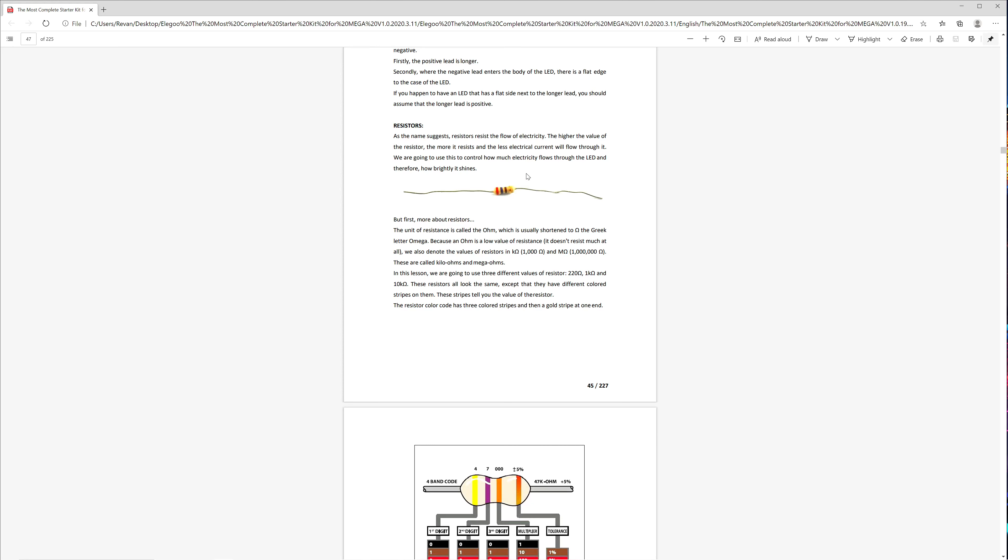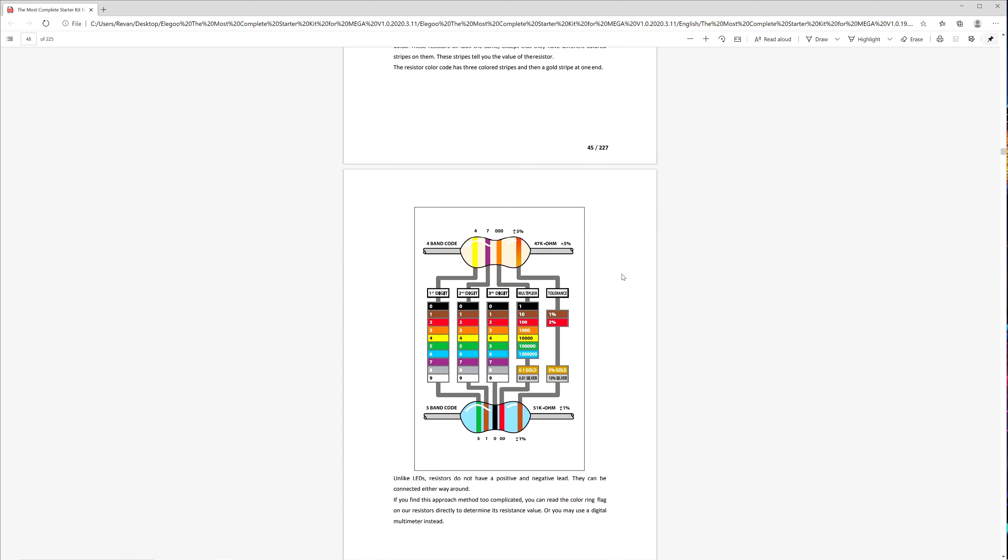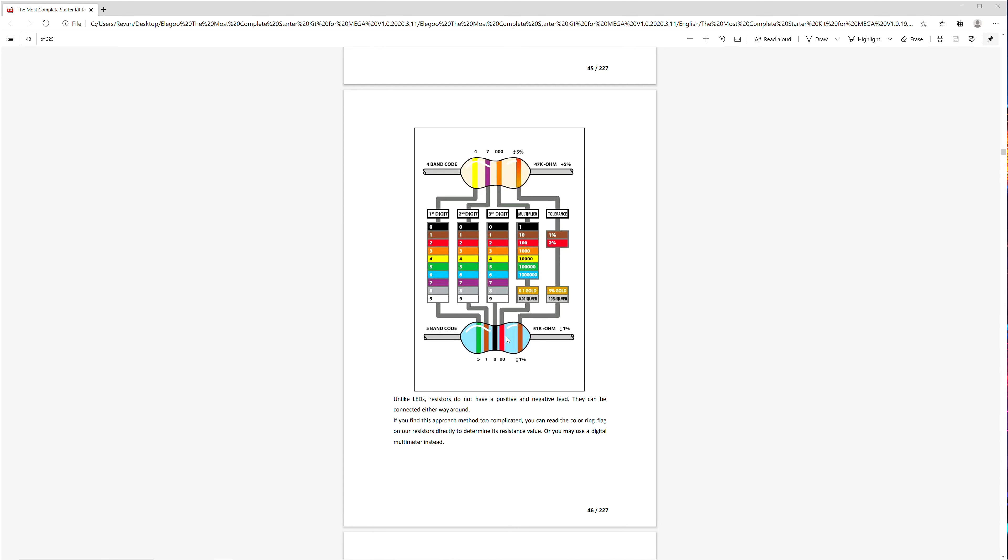The tutorial also goes over how to tell the value of each resistor with the colored stripes that are on them. This neat diagram may as well be the holy grail, so take a picture with your smartphone just in case you're in a predicament. It saved me a couple times already.